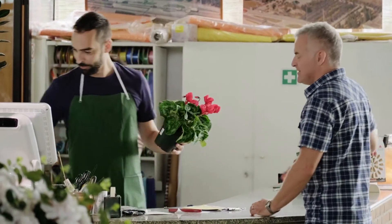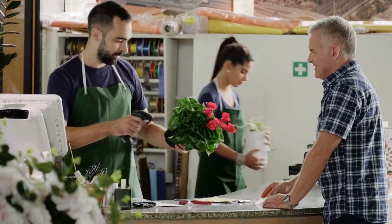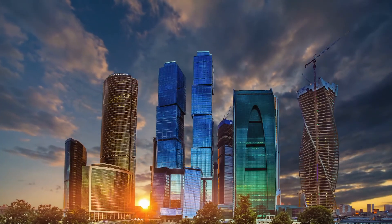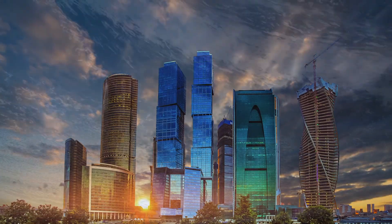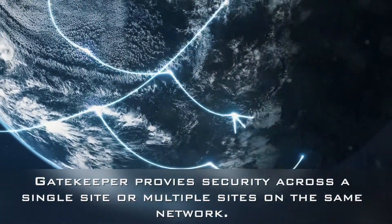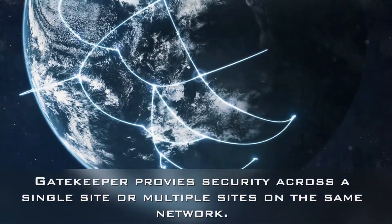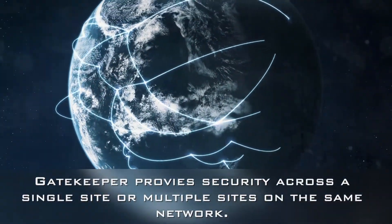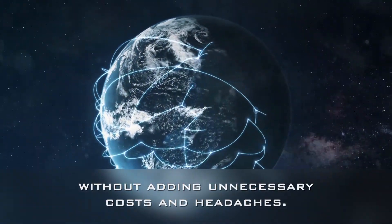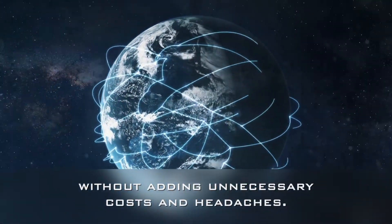Scalable to the needs of any size business from small to large, Gatekeeper can provide security across either a single site or multiple sites across the same network without adding unnecessary costs and headaches.